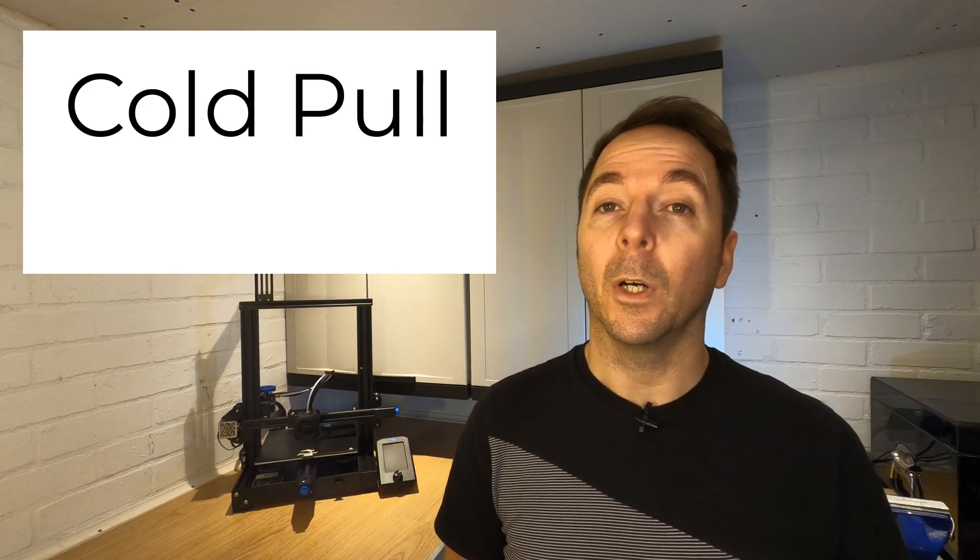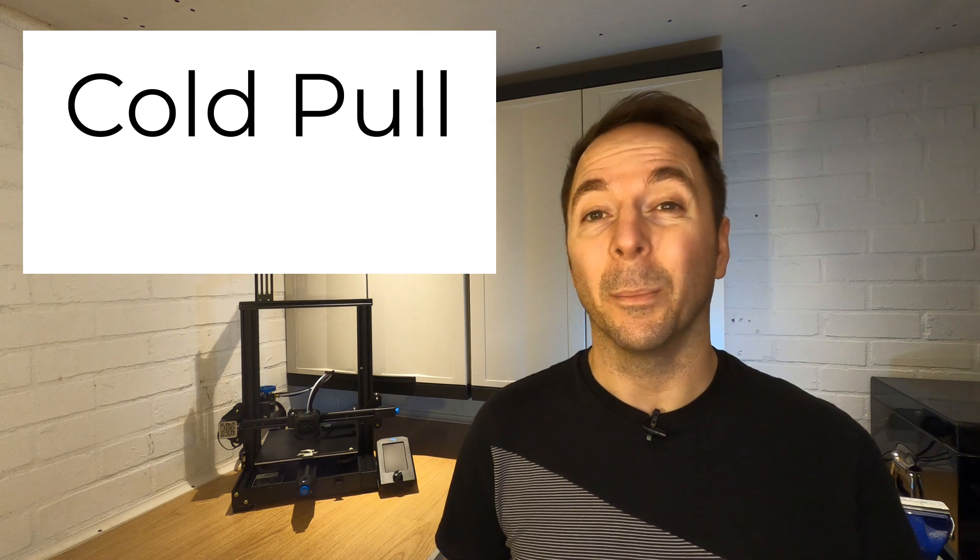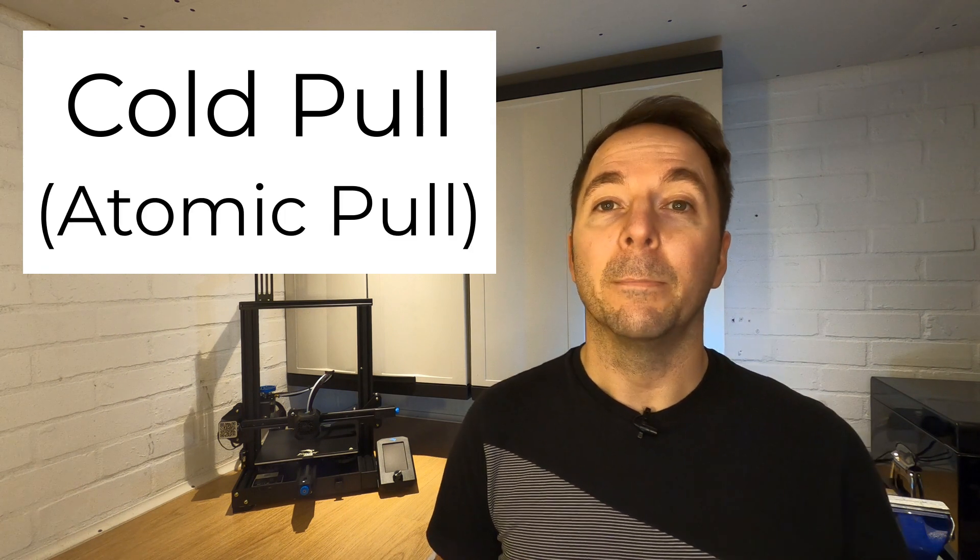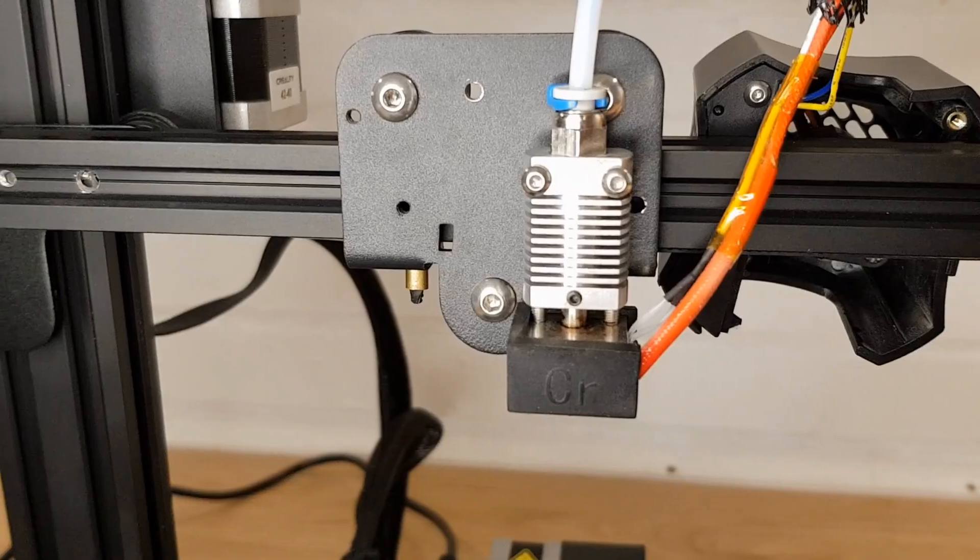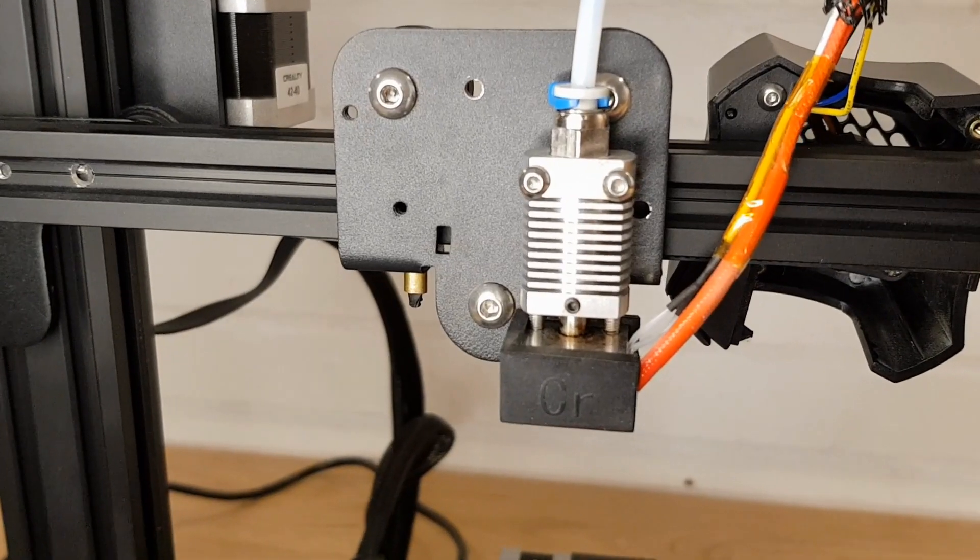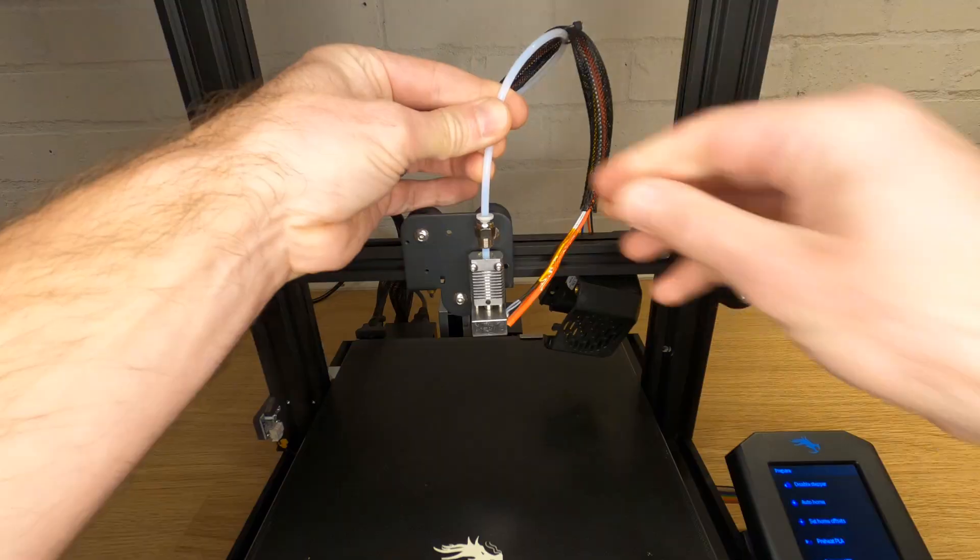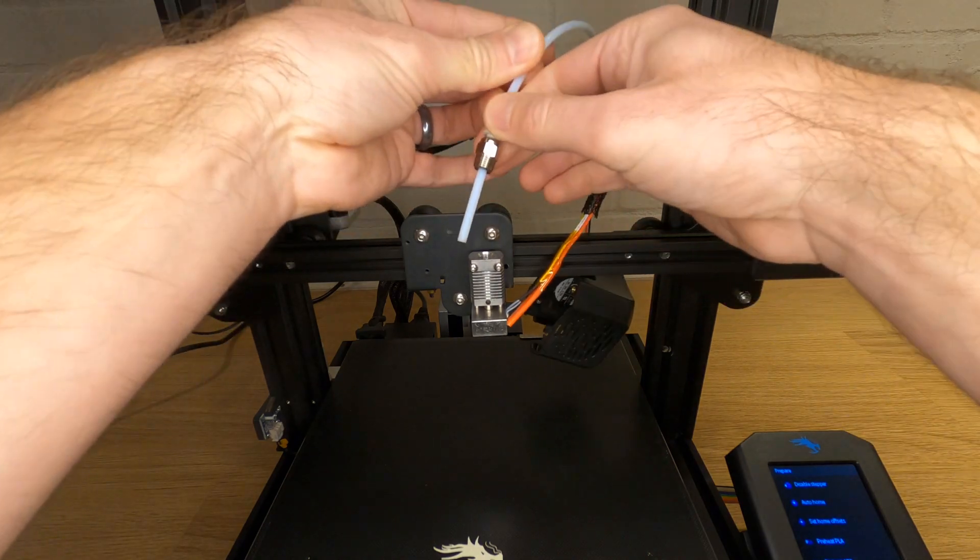The first method is known as a cold pull or sometimes called an atomic pull. This method works best with lined hot ends like you'll find on a lot of beginner printers like the Ender 3 version 2 that I'll be demonstrating with today.